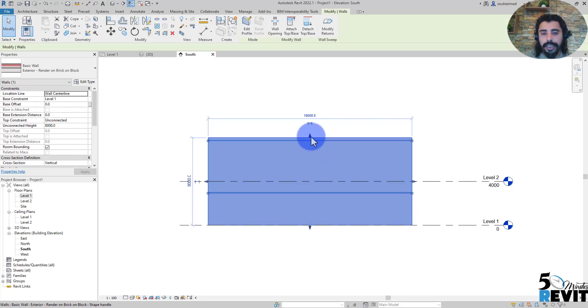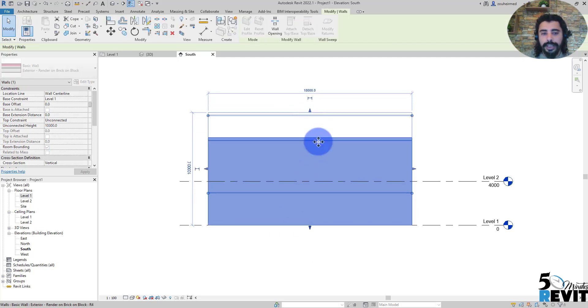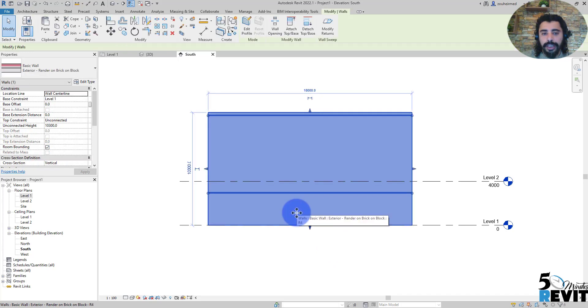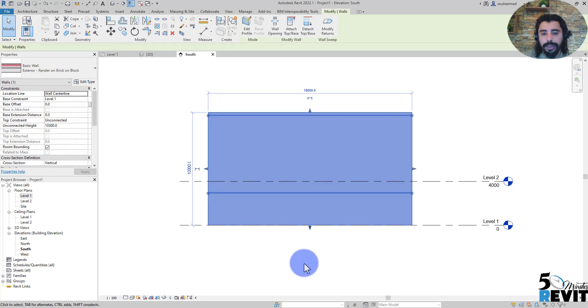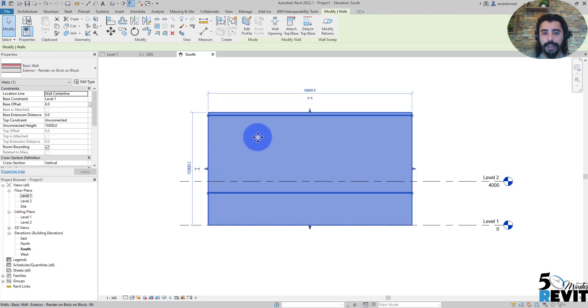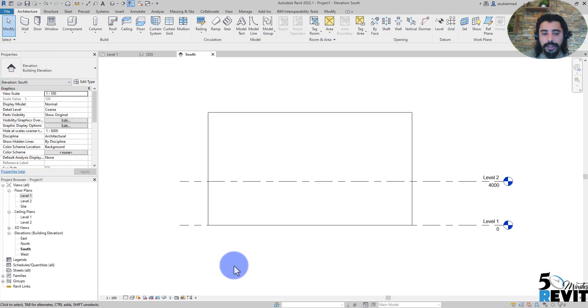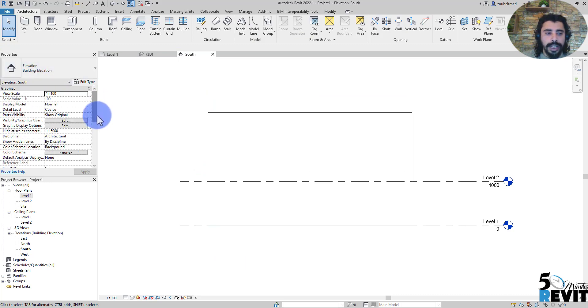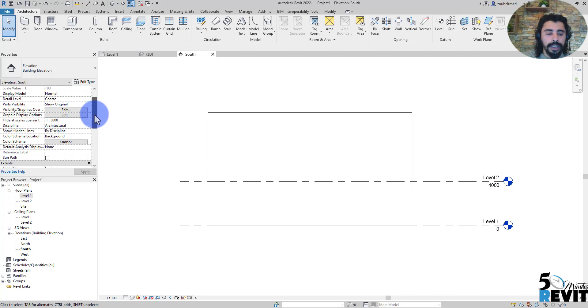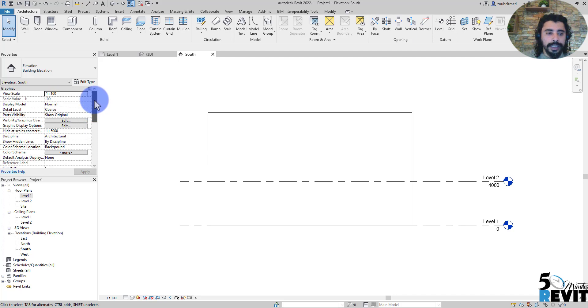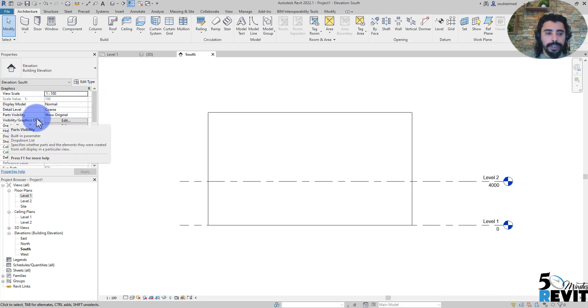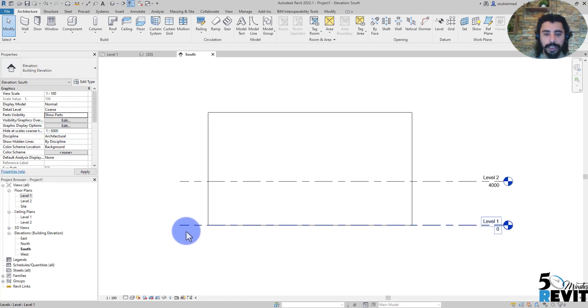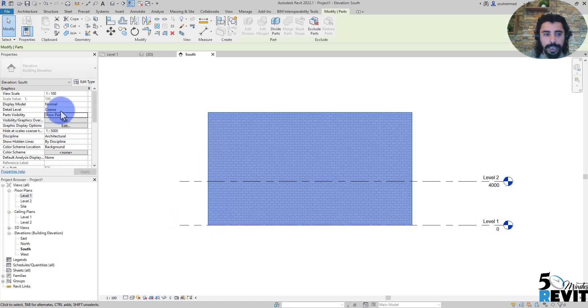Now if I want to divide that part, let's see how we can change the visibility from a wall to a part. I'm in the wall here. Now if I go to Visibility of this elevation, I can explore here that I can show the part visibility, show original, or show the part. Now if I put show the part, I can see the part here.